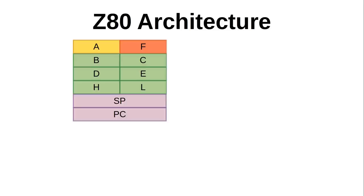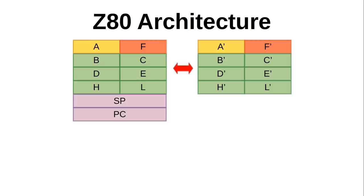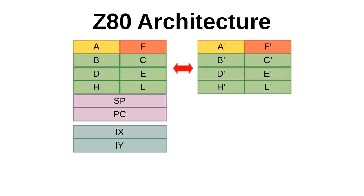The Z80 also adds a bunch more registers, including alternate registers for all of the legacy main registers, A through L, that can be switched out to have two separate register states, which can be useful in many cases. Beyond that is a pair of 16-bit index registers, IX and IY, which can be loaded with addresses, and instructions can use them to access data at different fixed offsets from those addresses.